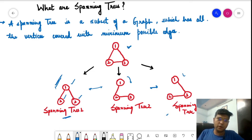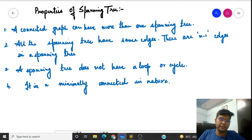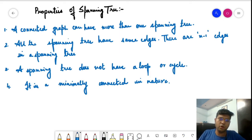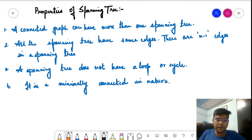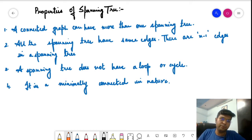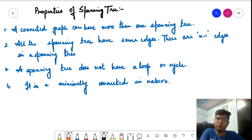That was a basic introduction about spanning trees. Now let us look at some properties of spanning trees. The properties associated with a spanning tree are quite relevant and we can generally observe them from the example itself. Property number one states that a connected graph can have more than one spanning tree — we have seen that the graph with three vertices has three spanning trees available.